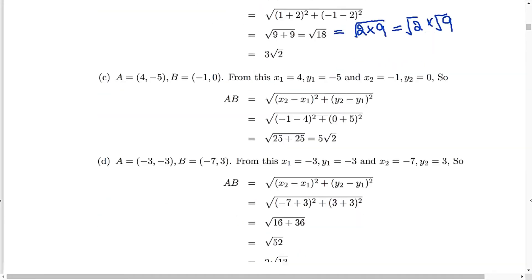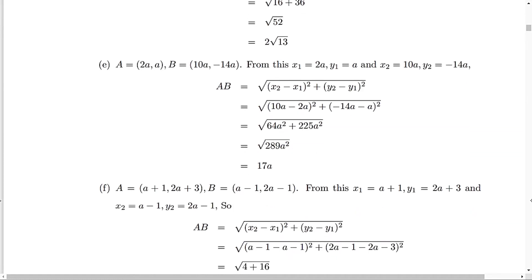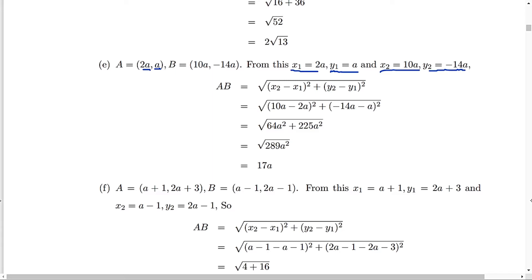Similarly you can try parts C and D. Part E is a little different because they have variables — values we don't know. So x1 is 2a, y1 is a, x2 is 10a, y2 is minus 14a. Substituting: 10a minus 2a gives us 8a, and the square of 8a is 64a squared. Similarly, minus 14a minus a gives minus 15a, the square of 15 is 225 and a squared. Adding them gives 289a squared. The square root of 289 is 17, so the answer is 17a.